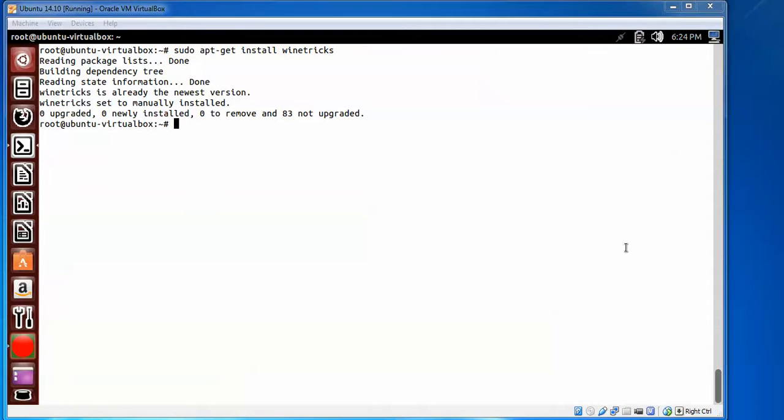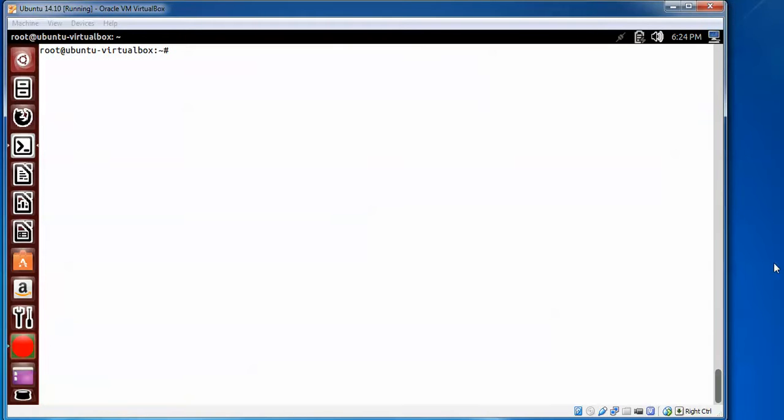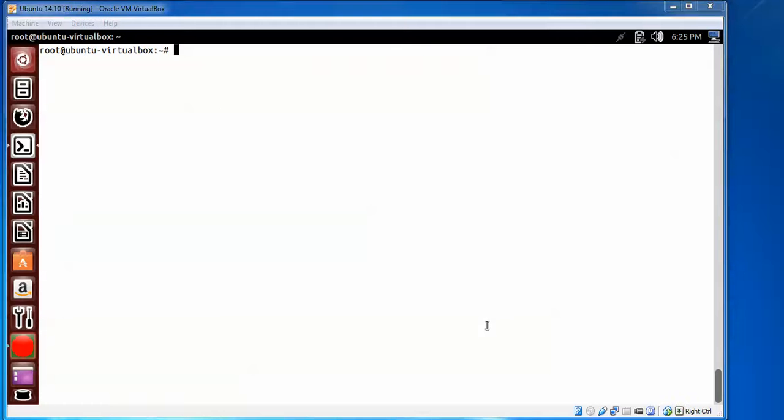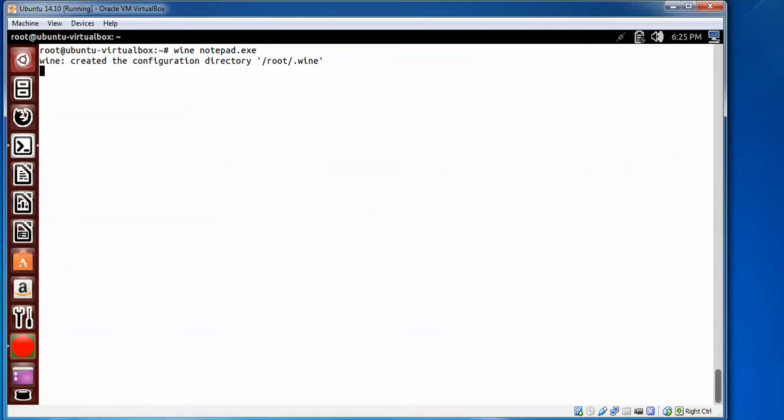This one also we have already installed. Now we'll go, I'm going to start. You can see these four steps I followed. Now I'm going to start Wine notepad.exe. Just you need to type wine notepad to check whether this is working or not.